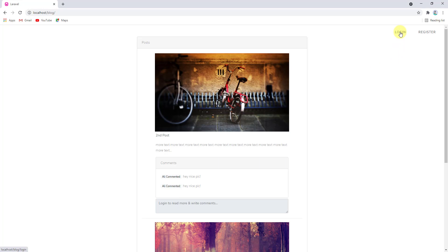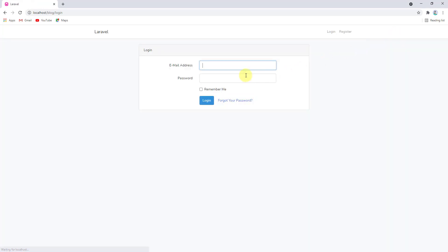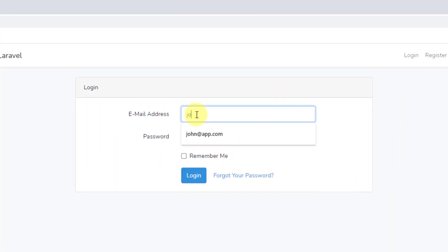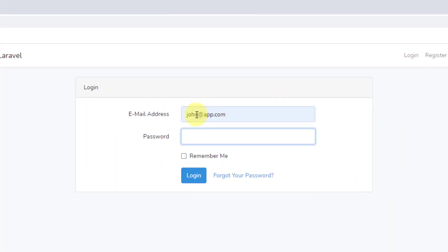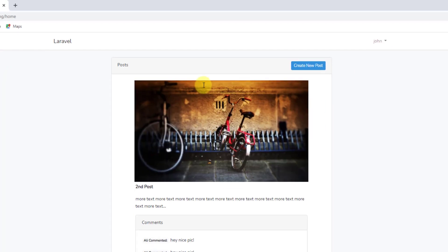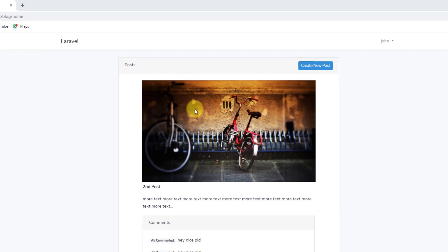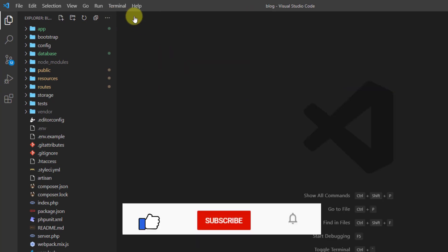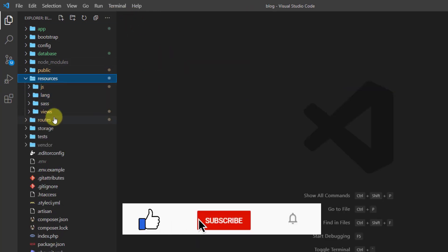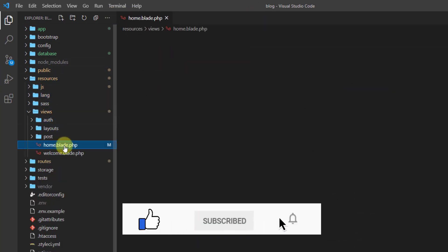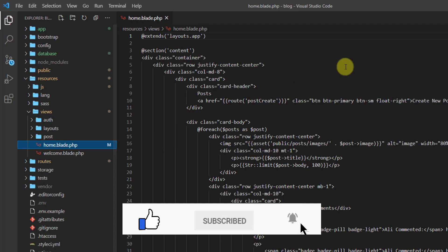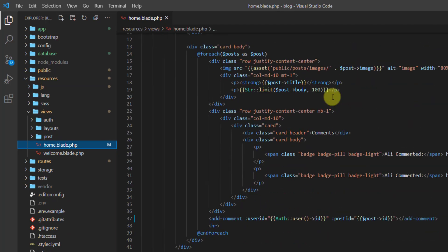Let's first log into our system. Click on login and log in as john@app.com with the password 'password'. This is the home blade, so let's open our home blade in Visual Studio Code.